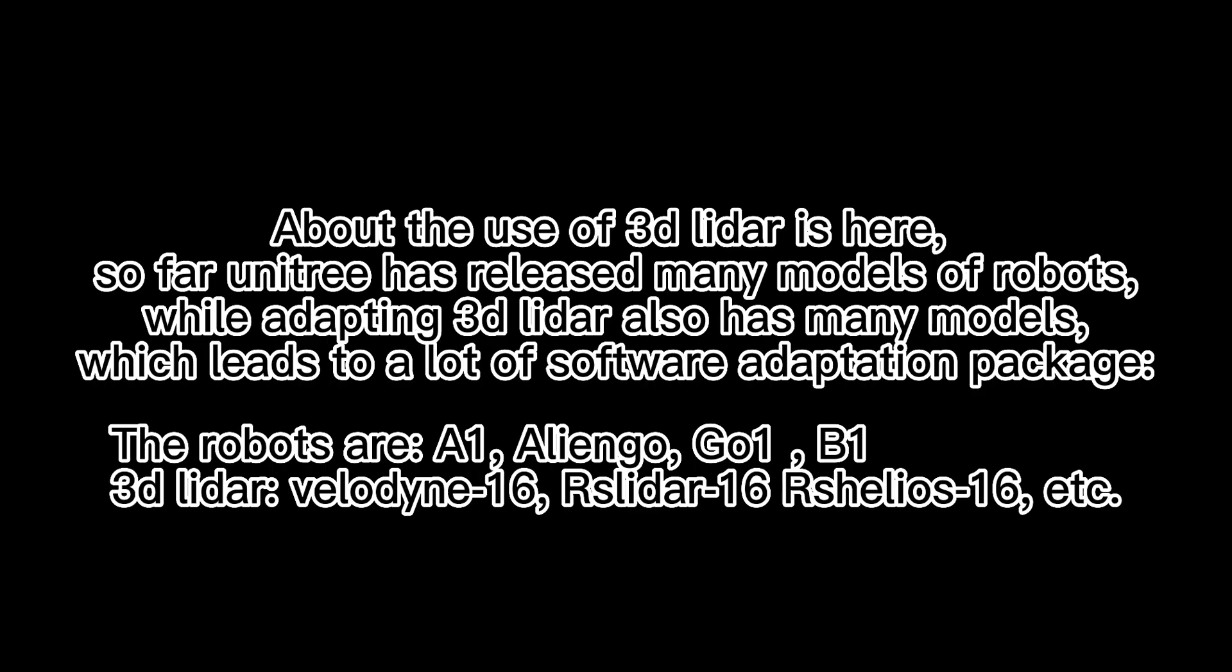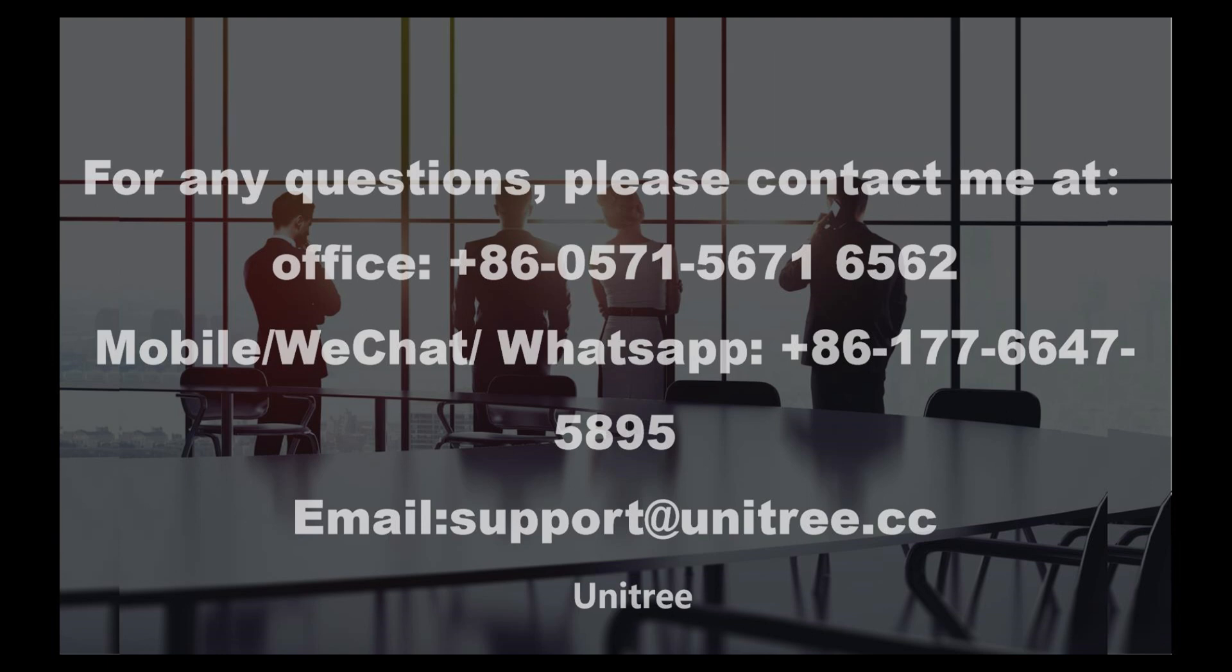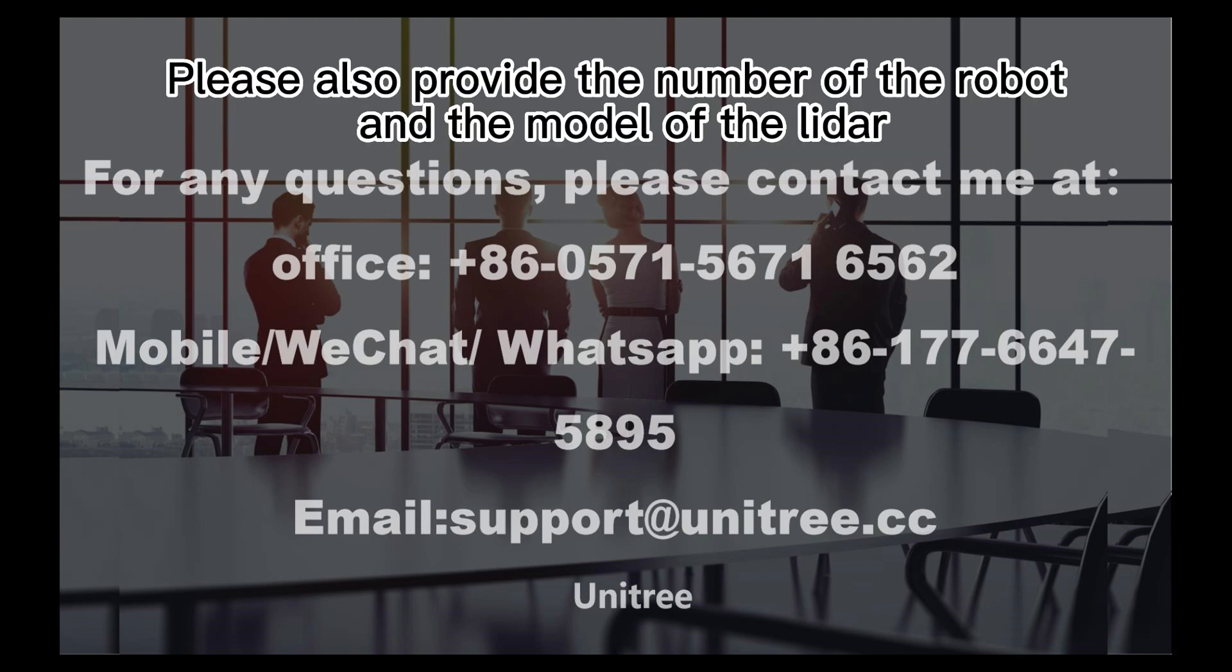About the use of 3D LIDAR is covered so far. Unitree has released many models of robots while adapting 3D LIDAR also has many models, which leads to a lot of software adaptation packages. The robots are A1, Aliengo, Go1, B1. 3D LIDAR includes Velodyne 16, RS LiDAR 16, Robosense 16, etc. If there are any problems in using it, you can contact me according to these contacts. Please also provide the number of the robot and the model of the LIDAR.